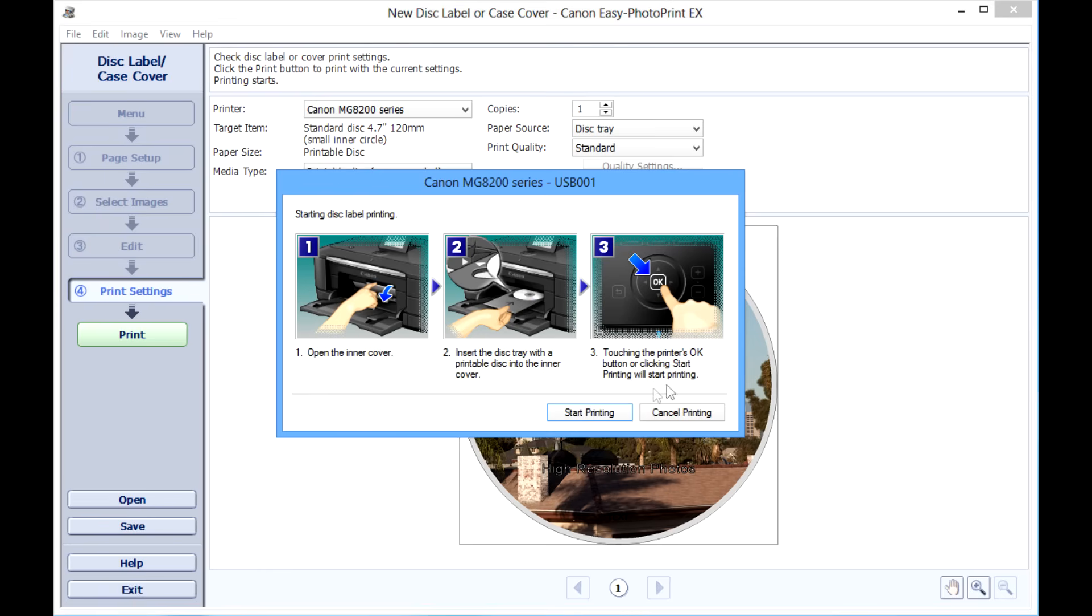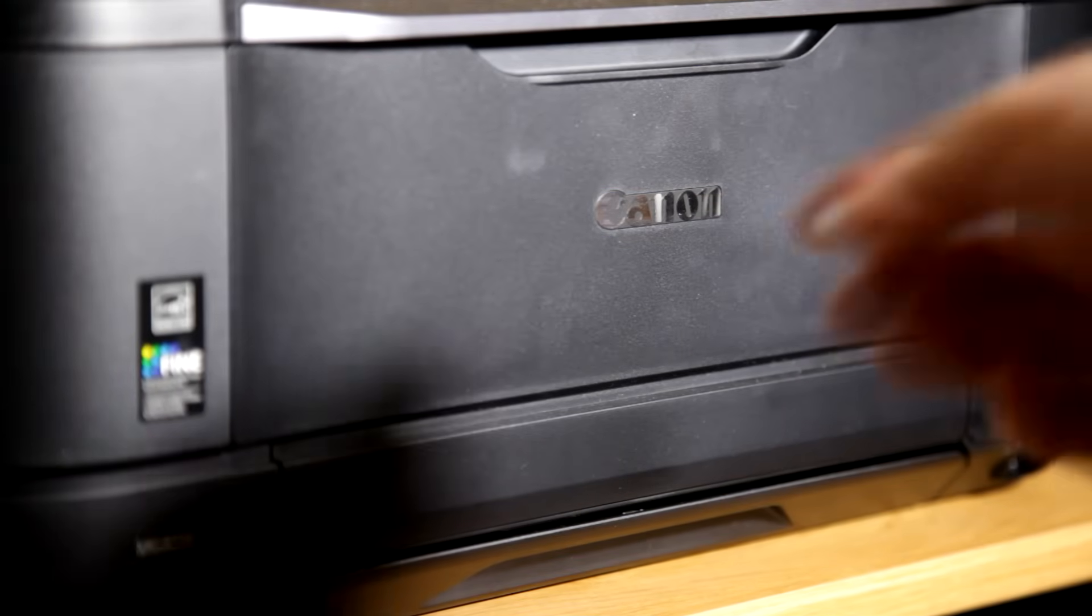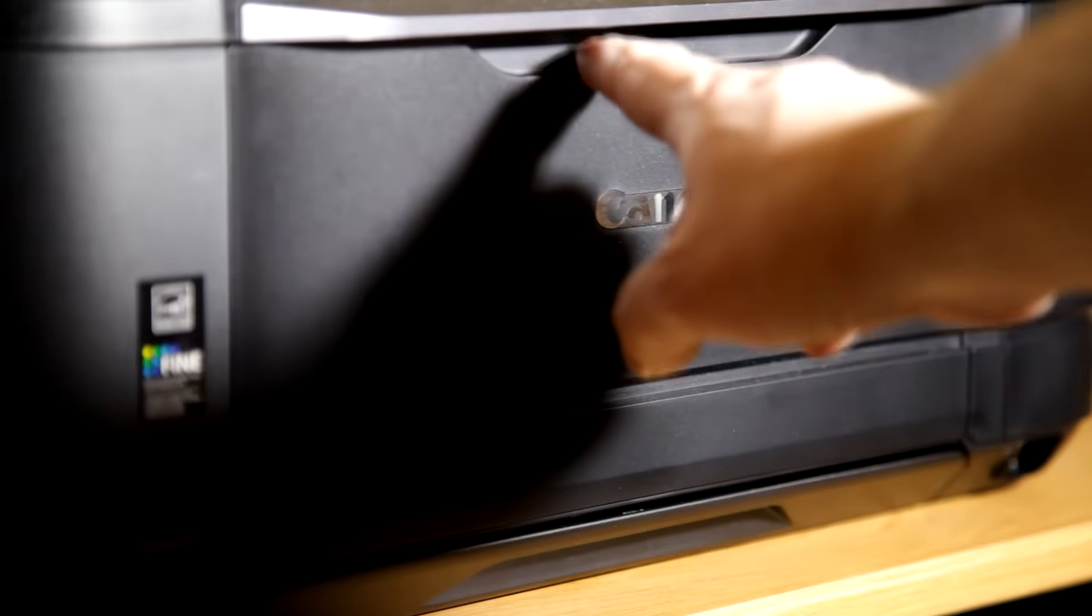This shows you how to insert the disc. Once it's in there, you can either push the OK button on the top or click print on the computer screen.